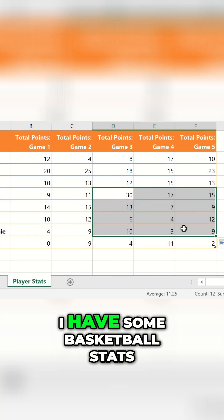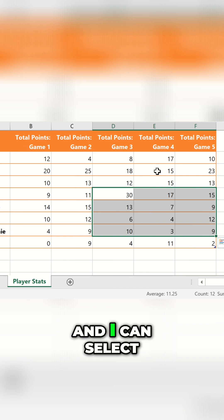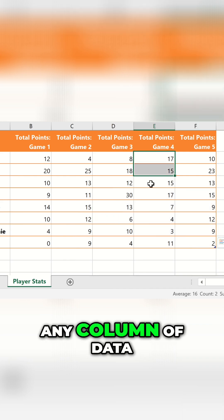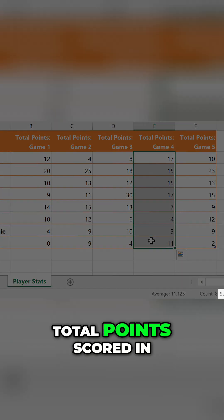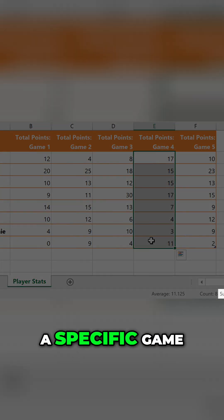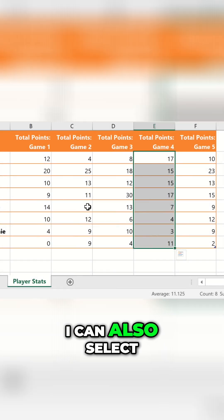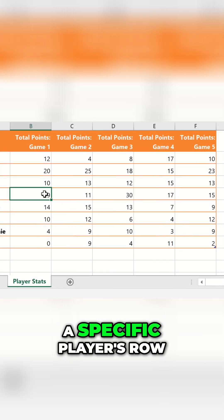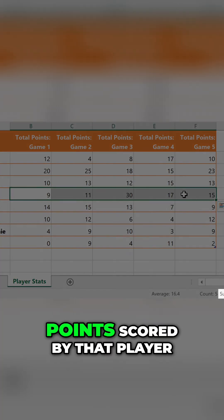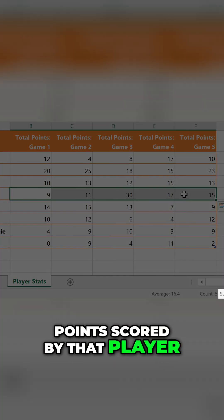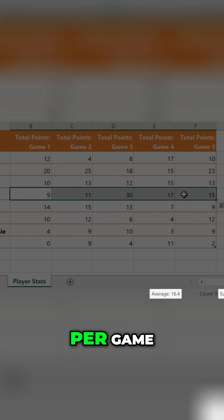For example, I have some basketball stats, and I can select any column of data to quickly see the total points scored in a specific game. I can also select a specific player's row to see the total points scored by that player, or their average points per game.